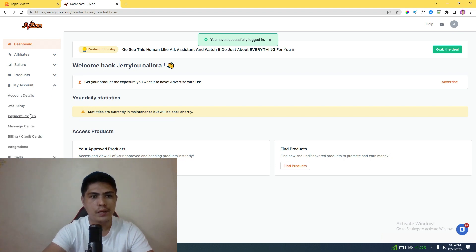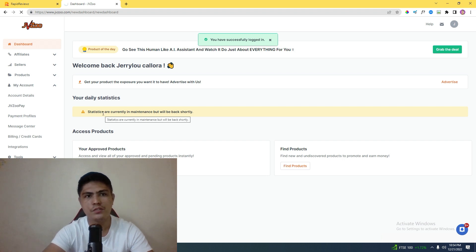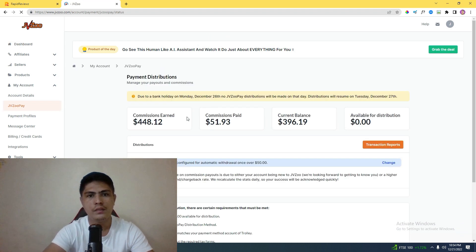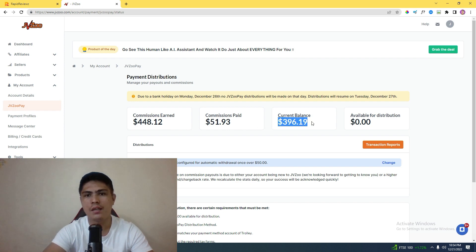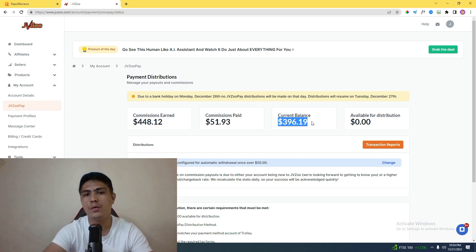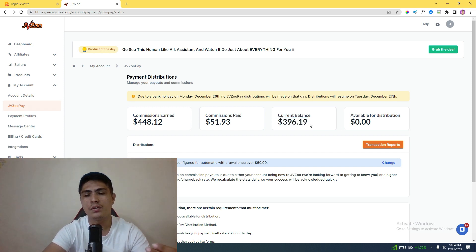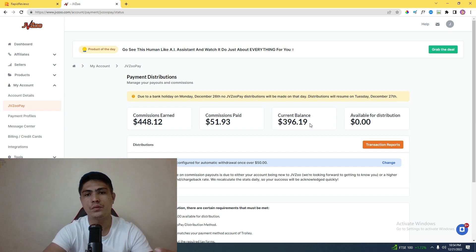Let me go to my JVZoo page right here. As you can see, I made $396 two days ago, and this commission was only generated within 24 hours, which is really powerful.